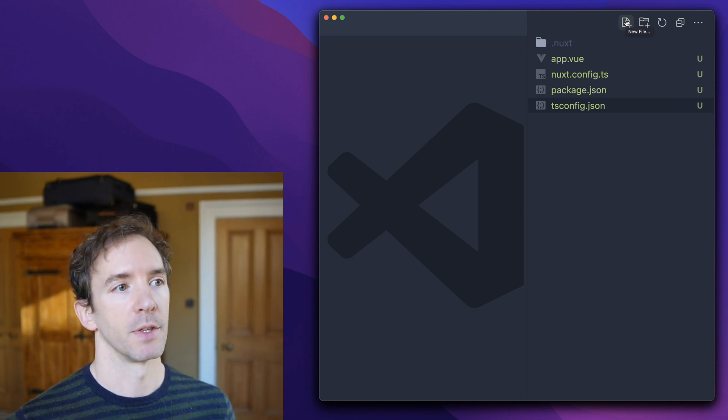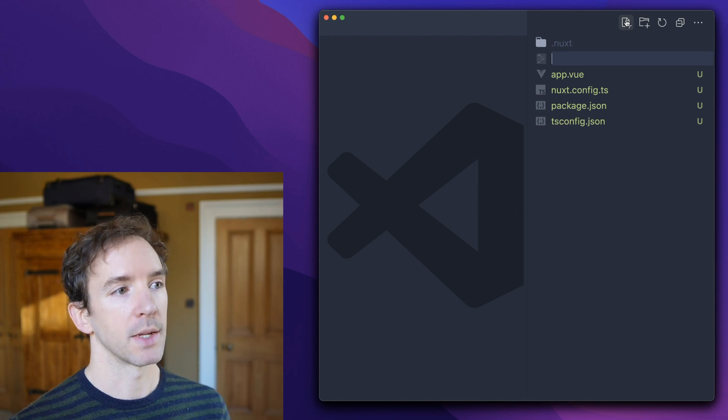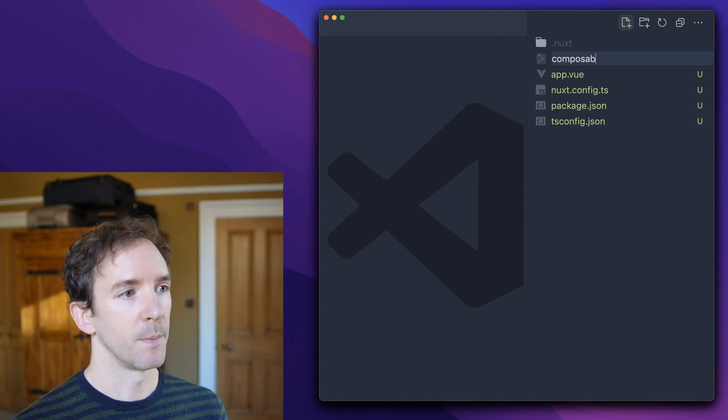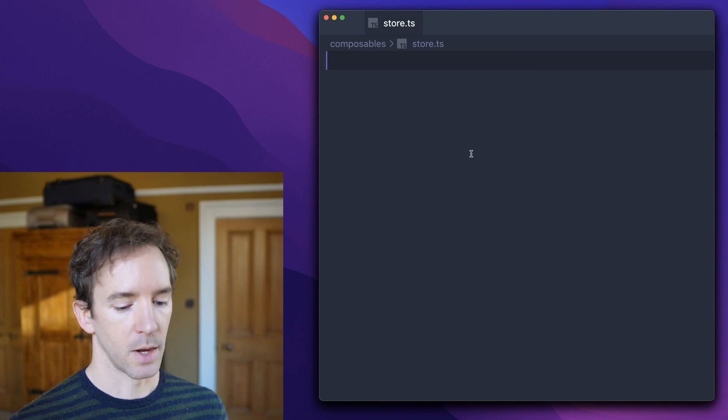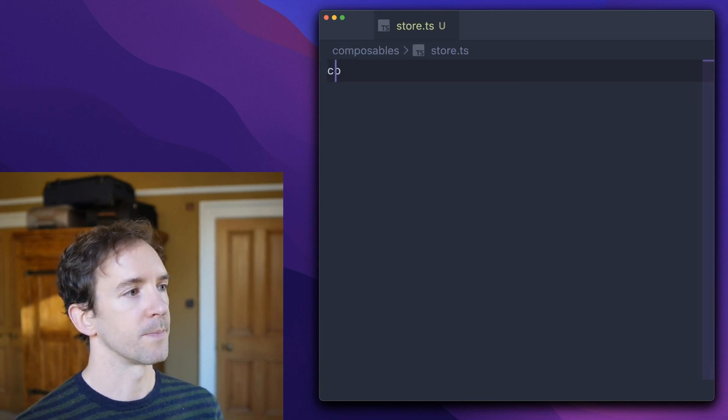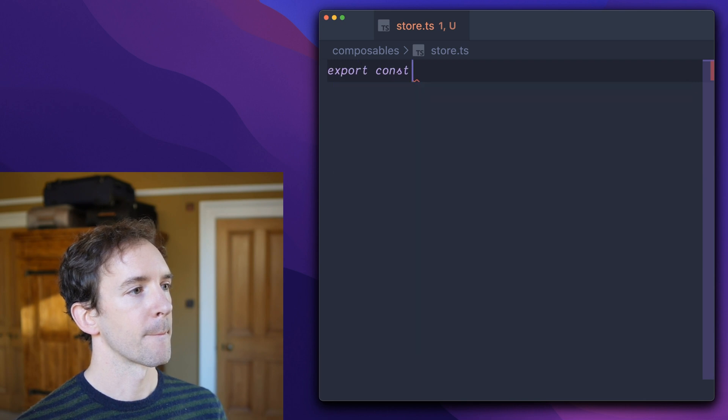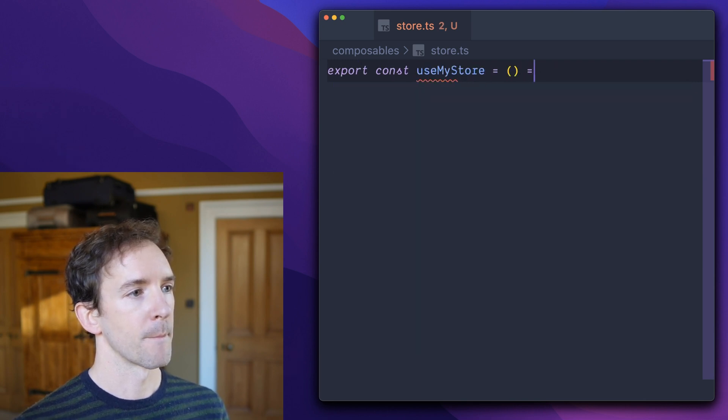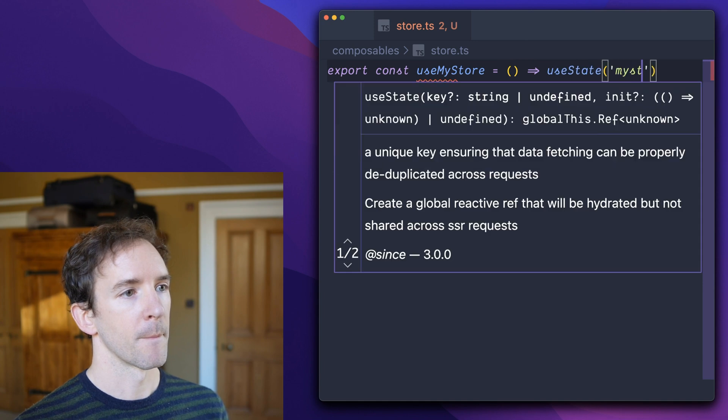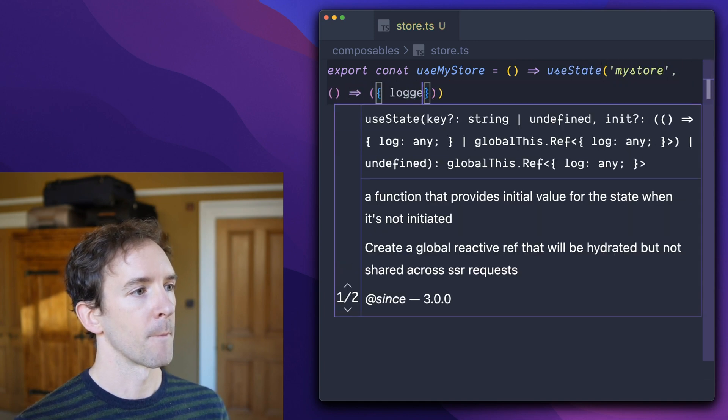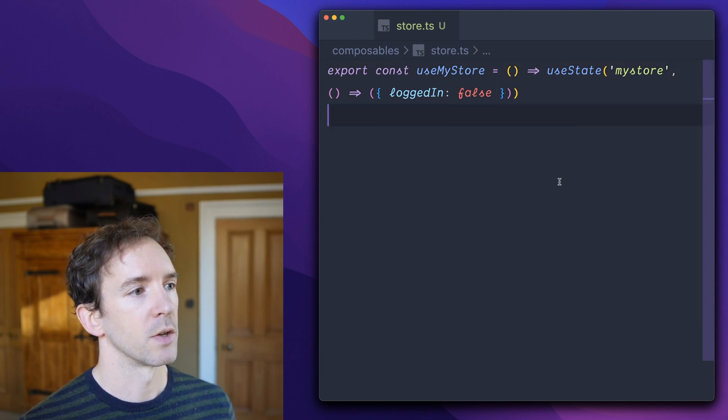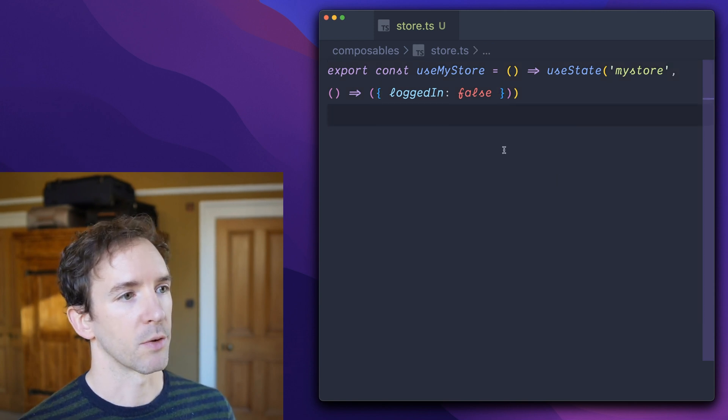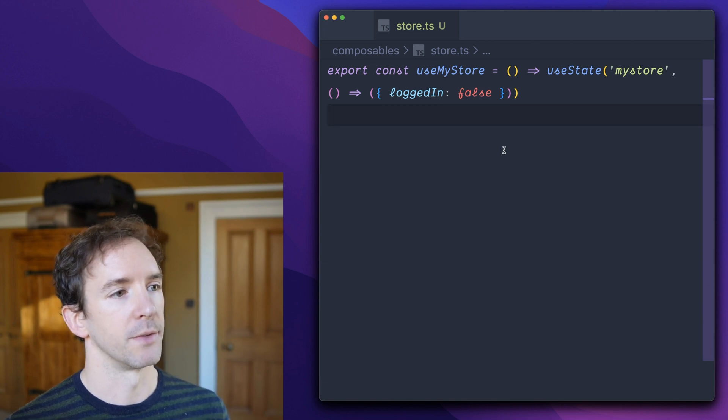It doesn't really make a difference to what I'm talking about. Today we'll create a composable and we'll use Nuxt's built-in useState. So this store is shared globally across the app and it defaults to logged in false.